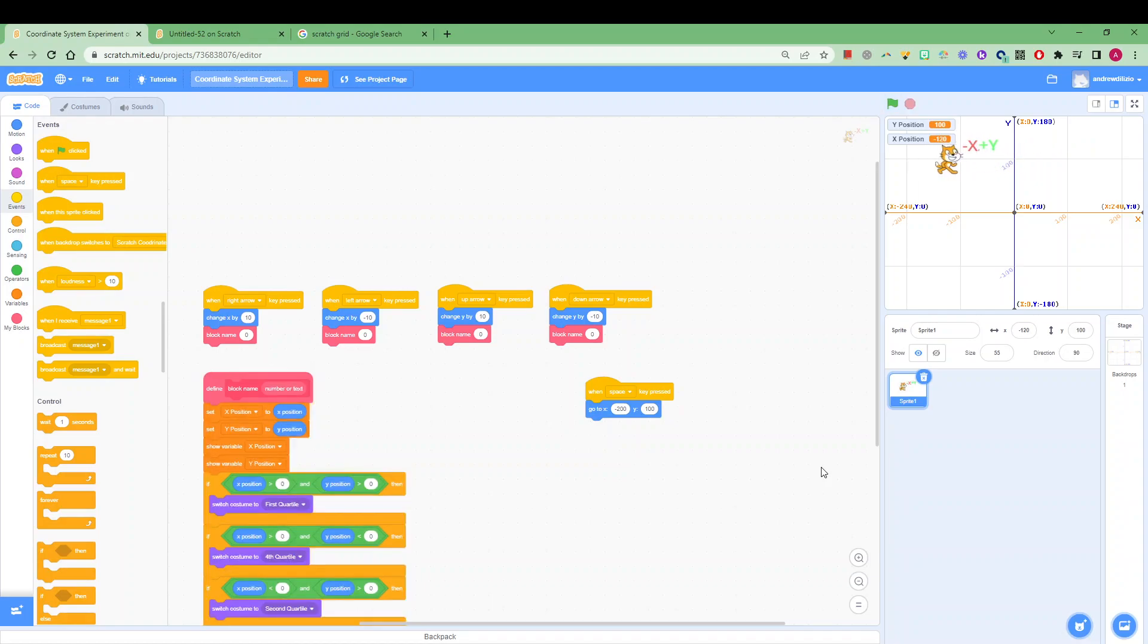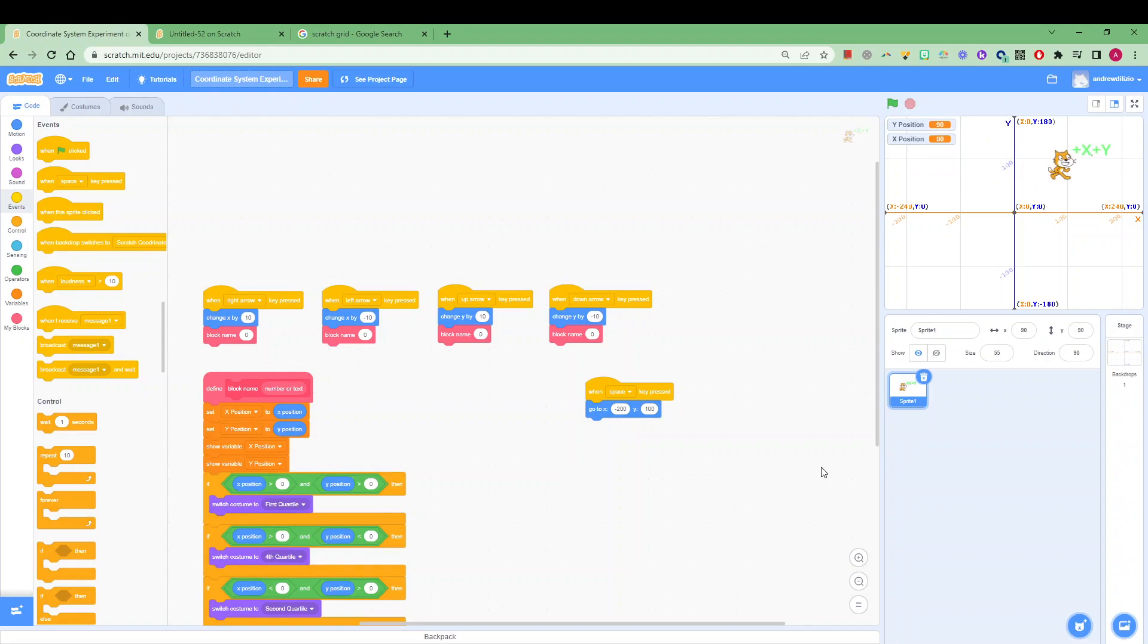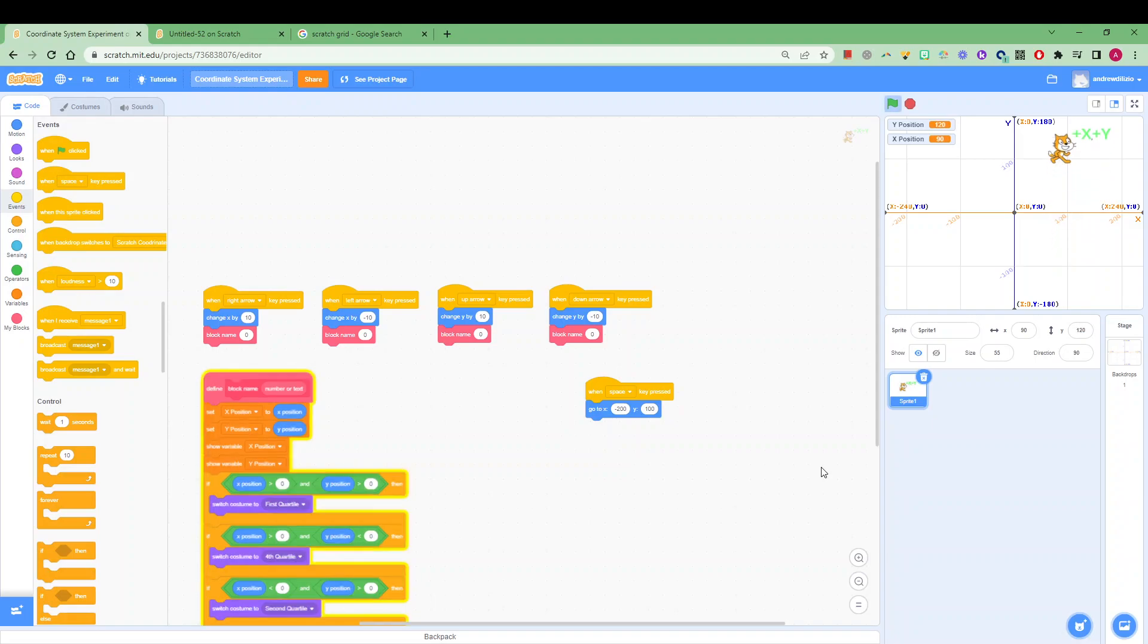Now on the left we have negative x, on the right we have positive x, as we go down we have negative y, as we go up we have positive y.